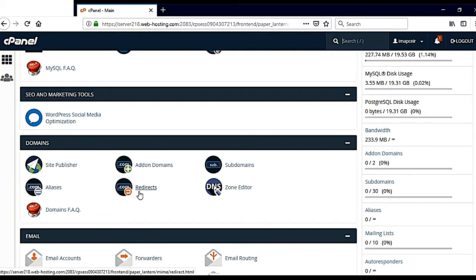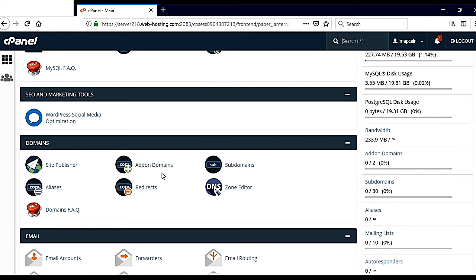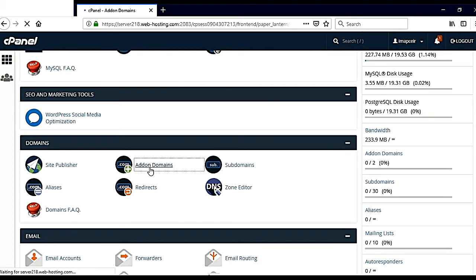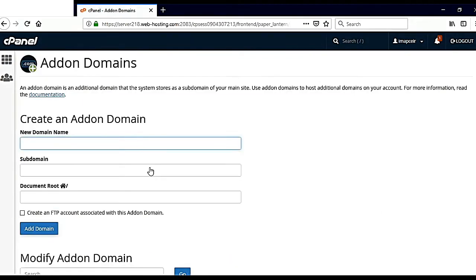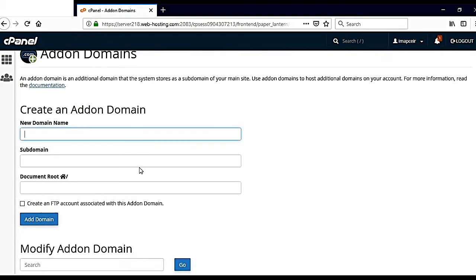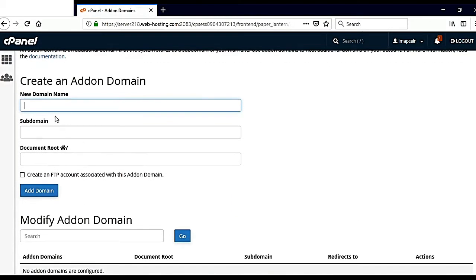I have to add a domain with my main domain so that I can install WordPress or PrestaShop or Joomla platform on it to proceed. I will click here on addon domains and now I have to type the domain name that I want to add.